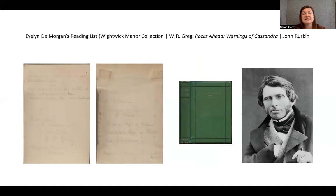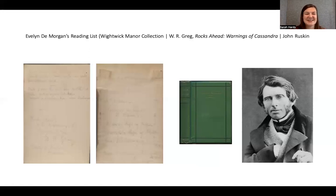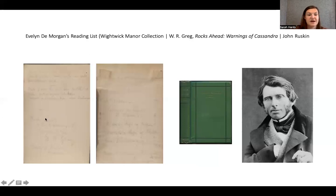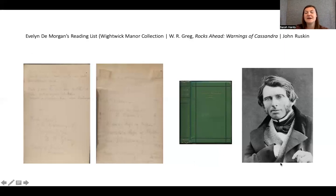De Morgan was making a sketchbook and notebook on her 1875 trip, now in the collection of Wightwick Manor in Wolverhampton. It's a fantastic resource, though written in an incredibly illegible hand that took a long time to transcribe. We ended up with a reading list of two books she was reading whilst visiting Assisi: 'Rocks Ahead: The Warnings of Cassandra' by W.R. Greg, and 'The Crown of Wild Olive' by the art and social critic John Ruskin. I like to think maybe it was the title 'The Crown of Wild Olive' that inspired her painting title 'The Crown of Glory,' because the two pick up on some of the same issues.